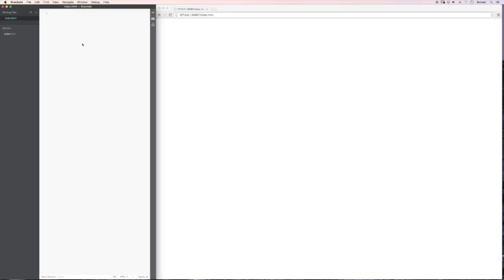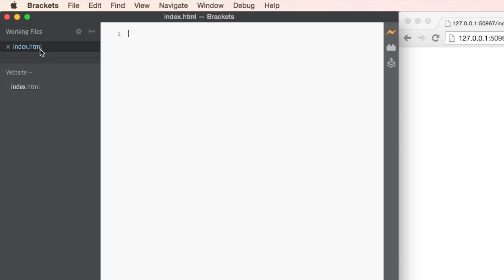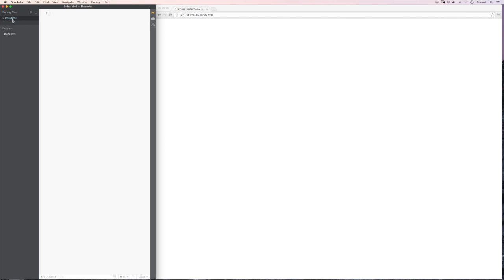So let's begin making our web page. You can see I've got Brackets open on the left, and the live Chrome preview window open on the right. I've already saved a file called index.html, so please make sure you save the .html at the end of your file name, otherwise Brackets doesn't know what you're trying to do. We are going to make some boxes for our web page, but let's make our web page to start with.